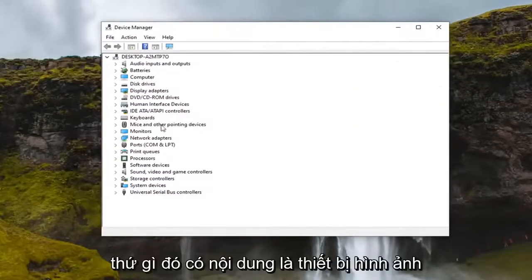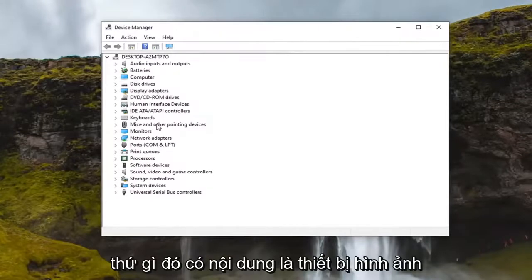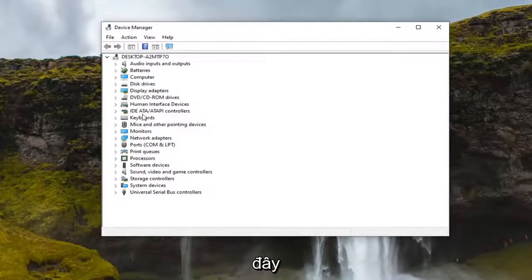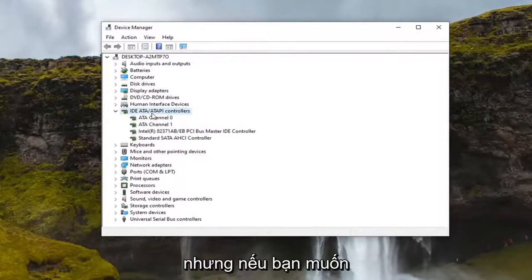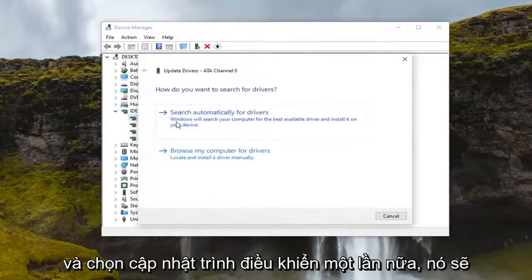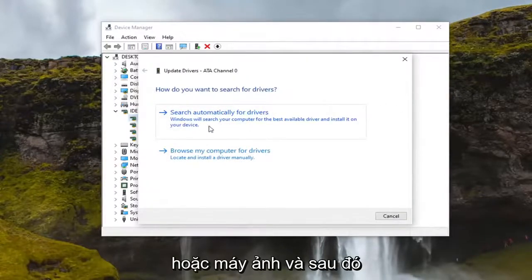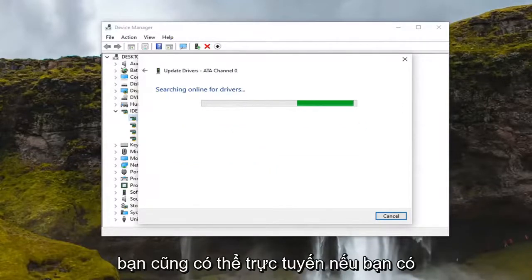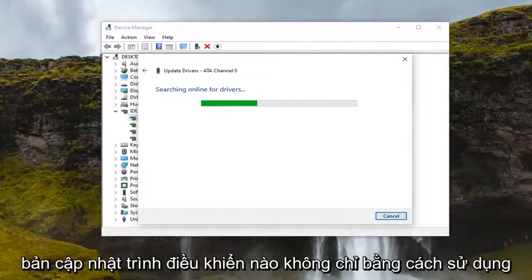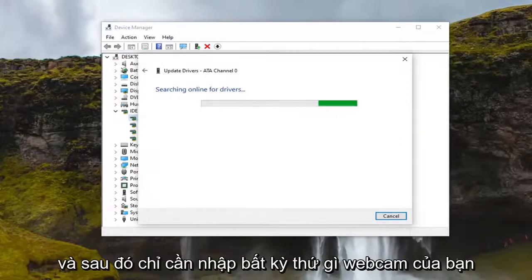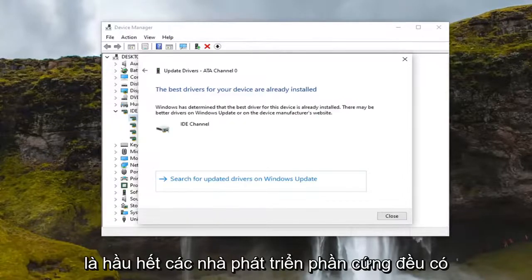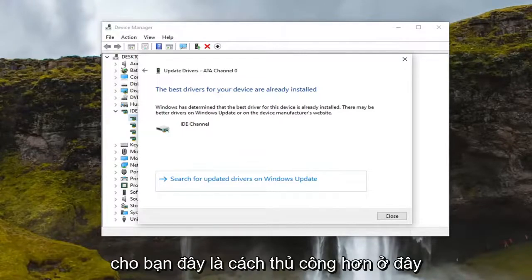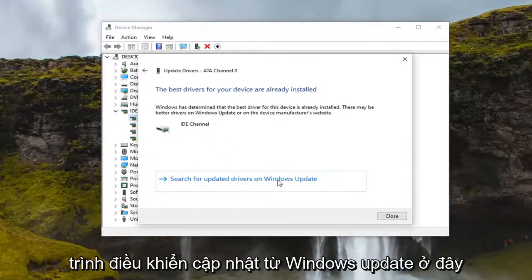In Device Manager, look for something that says 'Imaging Devices' or 'Camera.' I don't have one in here, but if you do, double click on it, then right-click and select 'Update Driver.' Search automatically for driver updates. You can also go online if you have an external webcam and search for driver updates by Googling the drivers for your specific webcam model — most hardware developers have an automatic tool that will download and install them for you. This manual approach gives you a few different options.